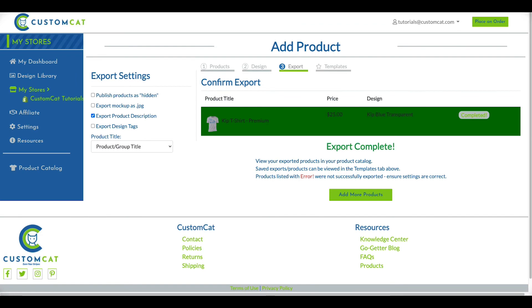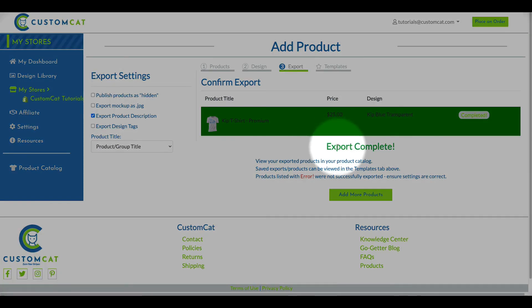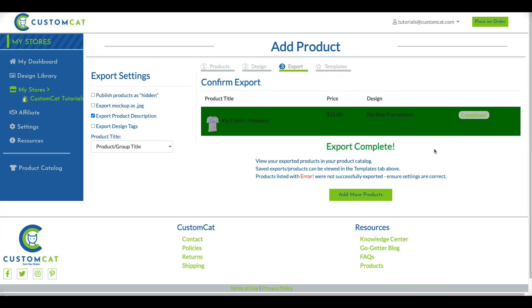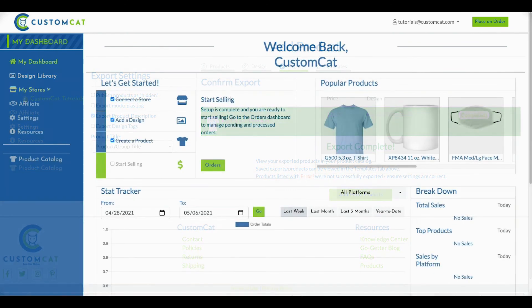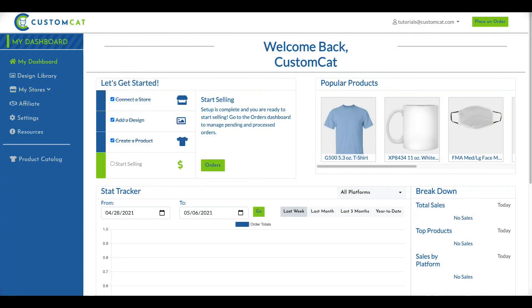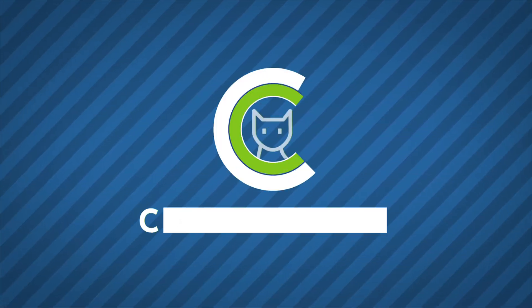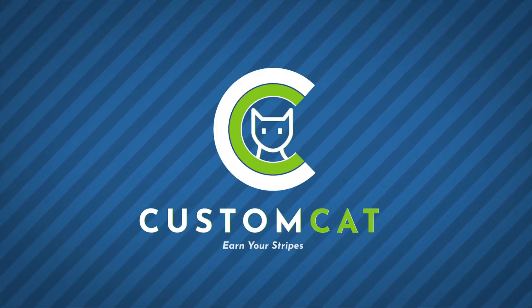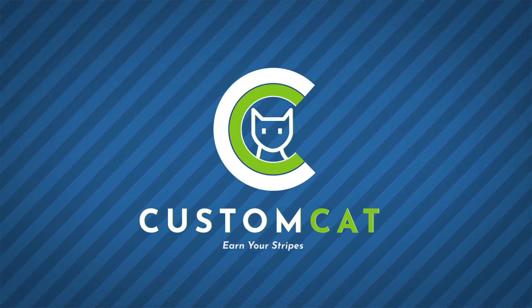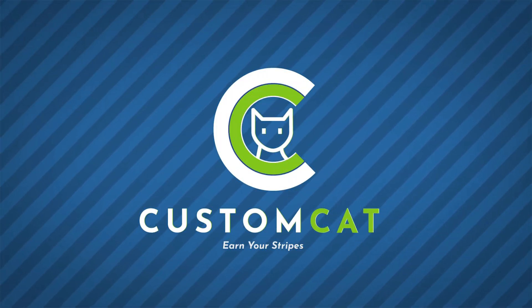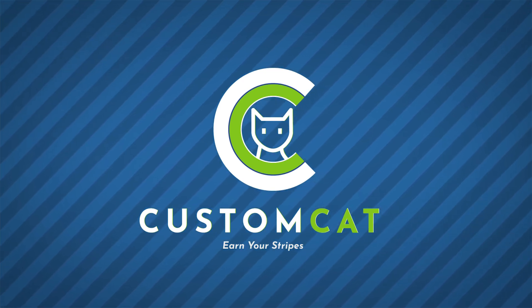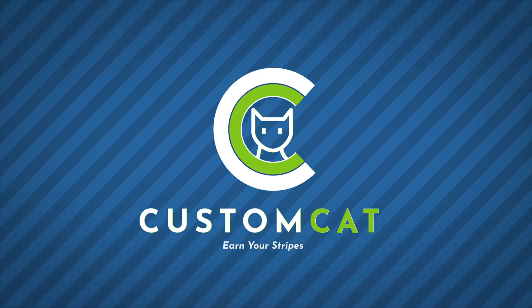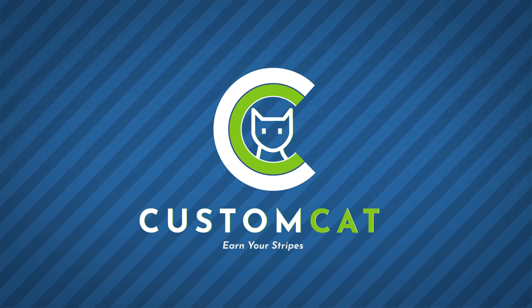When the export is complete, your screen will display a success message. And that's it! You've now created and exported a product within the CustomCat app. For more CustomCat tutorials, plus frequently asked questions, tips, tricks, and more, visit CustomCat.com.